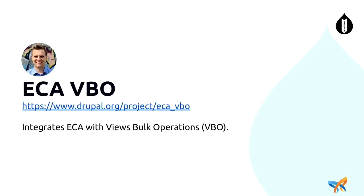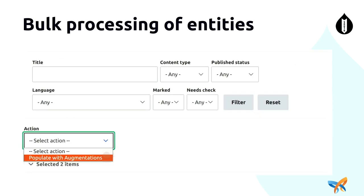And there is another module, ECA VBO, this does what it says on the tin, it just integrates ECA and Views bulk operations. This is where the scalability comes in. So we're able to apply these augmenters and Actions across the whole corpus. So that UI that you get there is you have an admin screen and you can configure up these Actions now through VBO and apply them to multiple objects at a time.